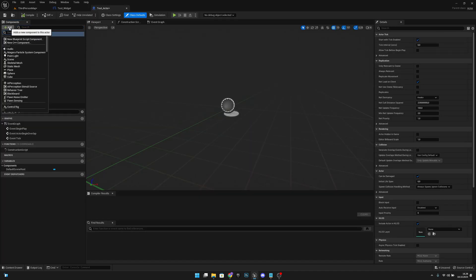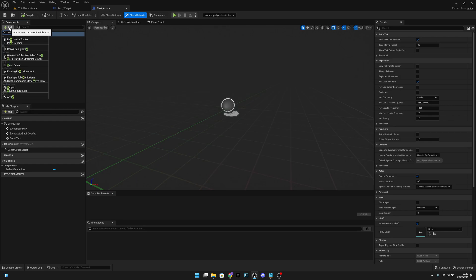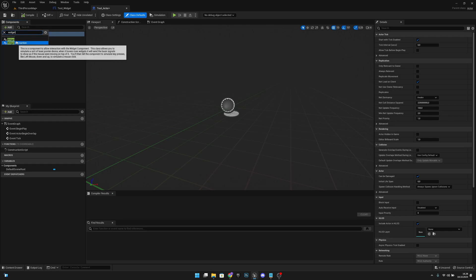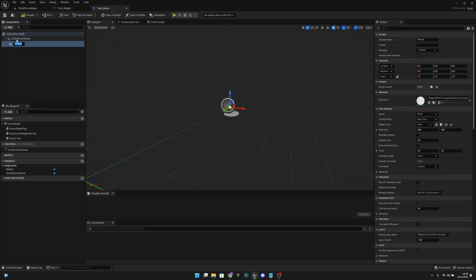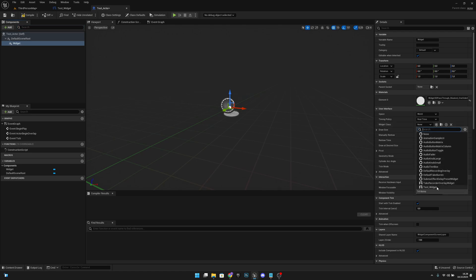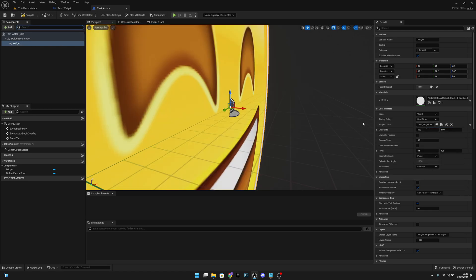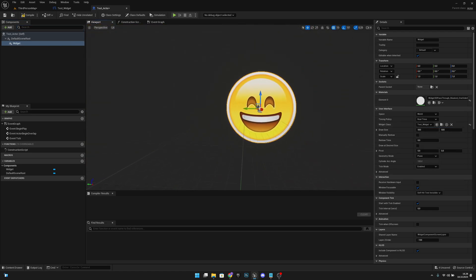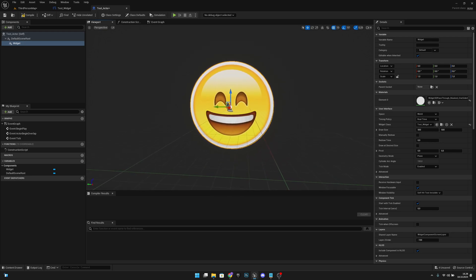Let's add a widget component. Now from here, from widget class we want to select the test widget. Now you can see we have this smiley here on the viewport.